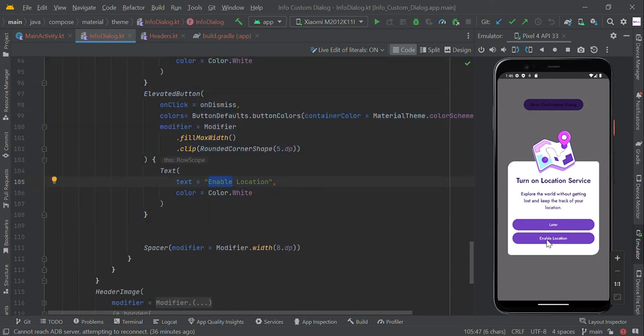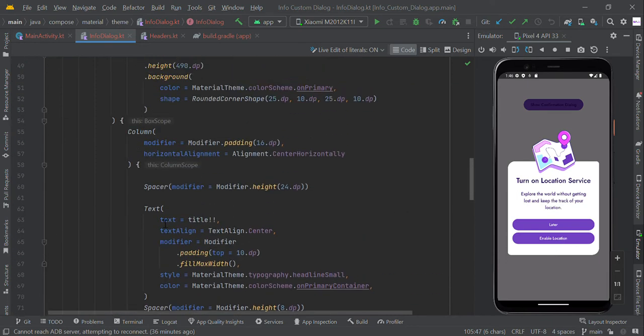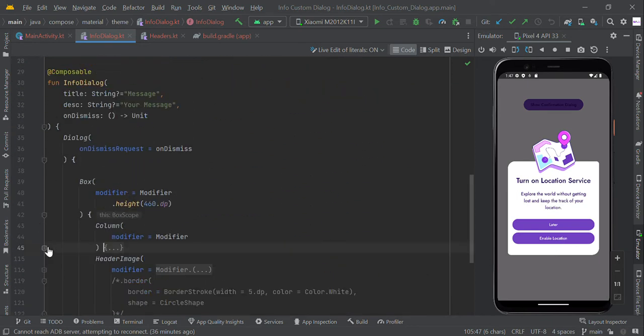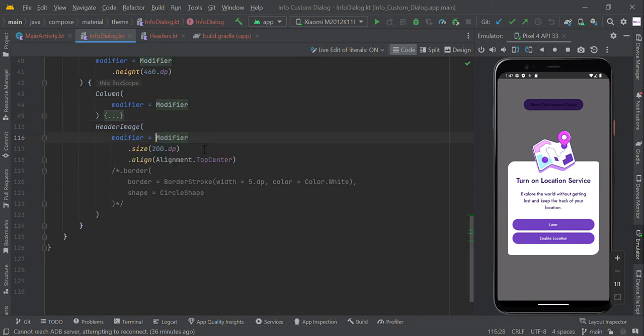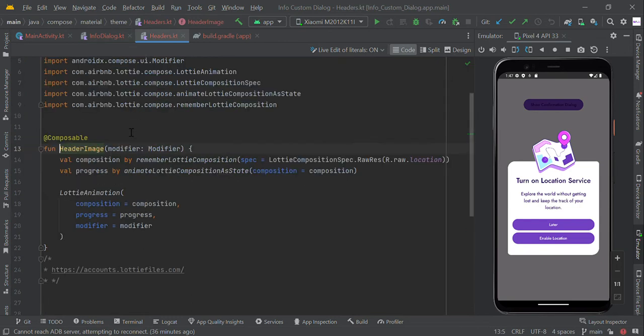The header image is another composable function. We're calling this one with a fixed height of 200.dp. In this composable function,